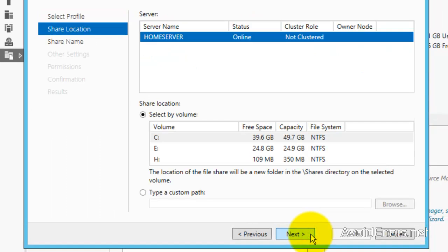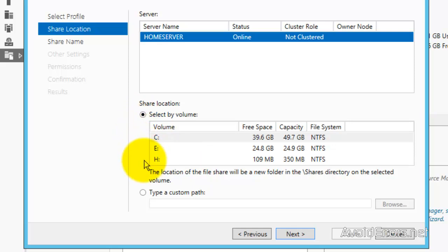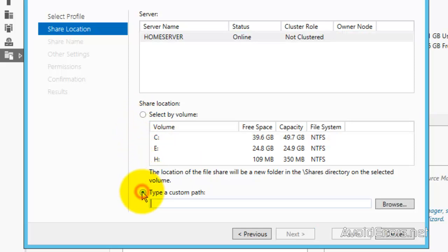Here, I can select an entire volume to be shared or a specific folder. To select a folder, checkmark type a custom path, and then browse for the folder.